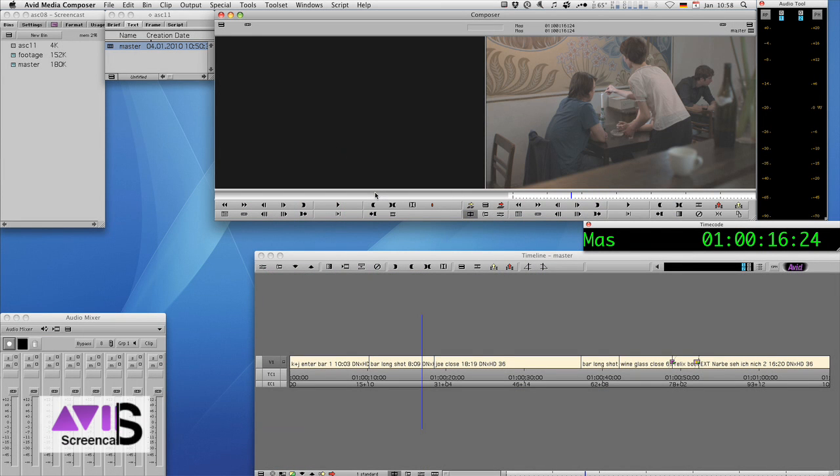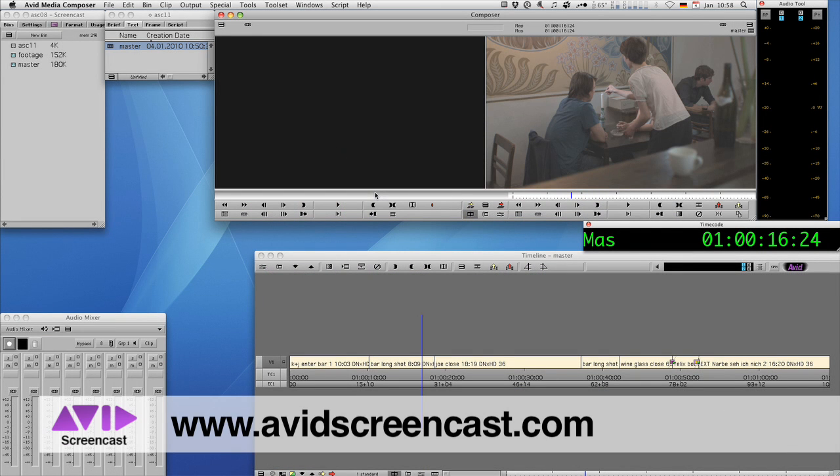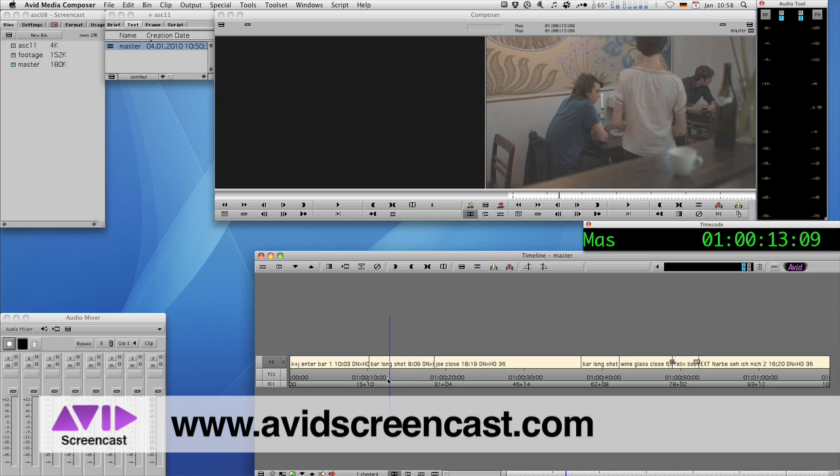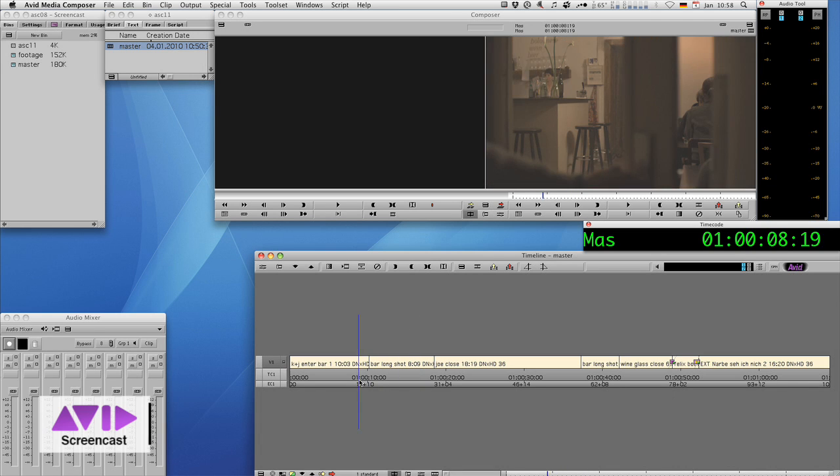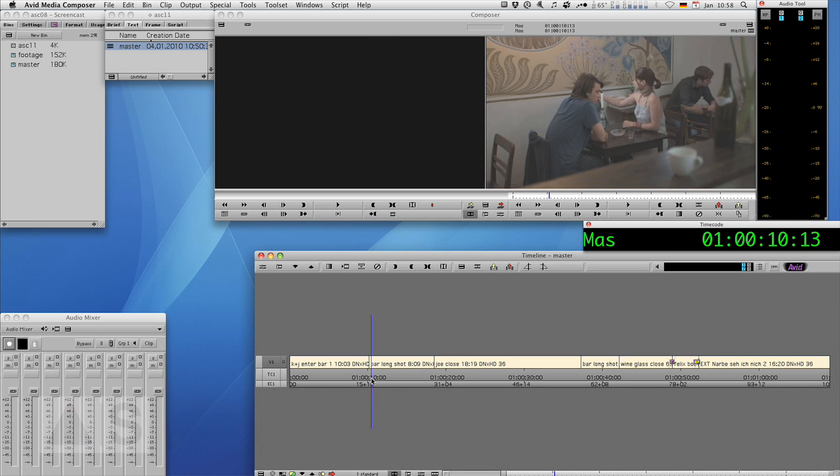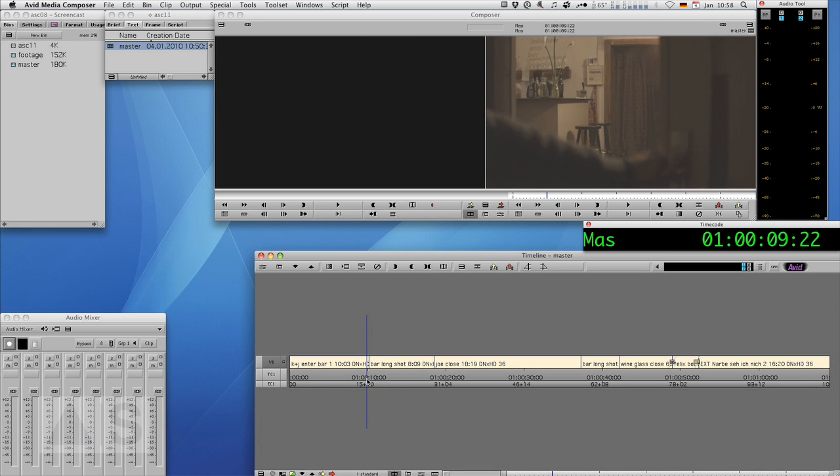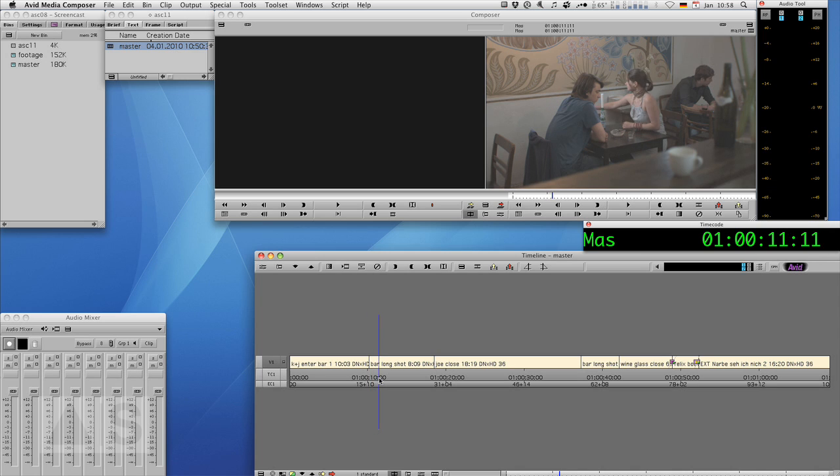Hello and welcome to another edition of the Avid screencast. My name is Christian Förster and this is the third of several episodes outlining a complete red workflow for your Avid editing application.